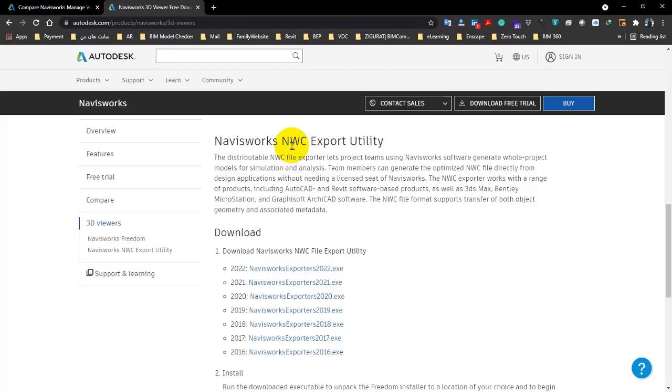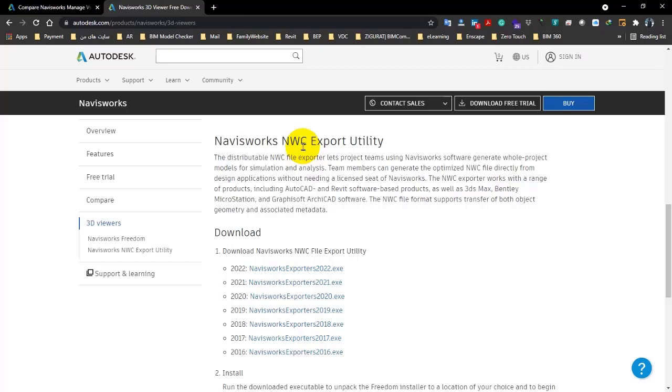We will talk about them later. NWC is a format for Navisworks Cache. So if you're using different softwares like Revit, AutoCAD, Inventor, 3ds Max, or even ArchiCAD, and you want to prepare the file for Navisworks very well, the best way is that you turn it to this format.